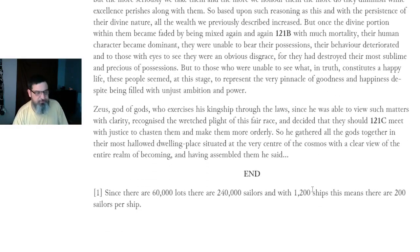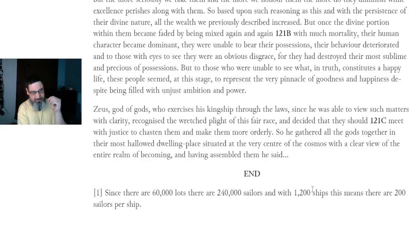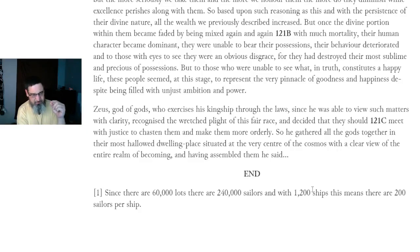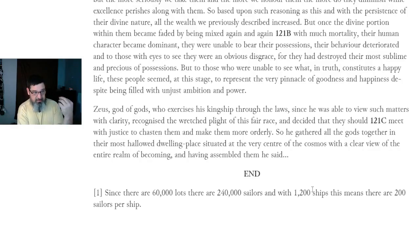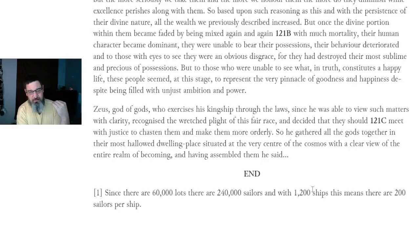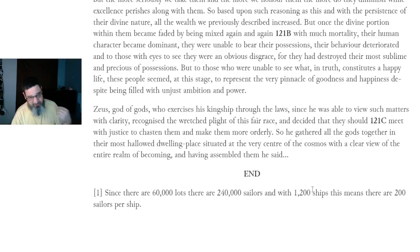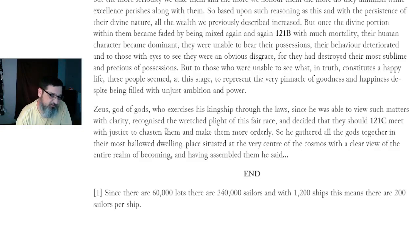Zeus, god of gods who exercised his kingship through the laws, since he was able to view such matters with clarity, recognized the wretched plight of this fair race and decided that they should meet with justice to chasten them and make them more orderly. So he gathered all the gods together in their most hallowed dwelling place situated at the very center of the cosmos with a clear view of the entire realm of becoming and having assembled them he said — and that is all we have of this particular scroll.